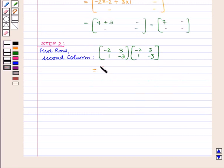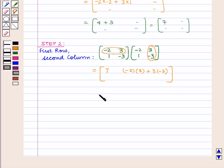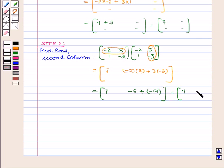We have already got the element in the first row, first column, that is 7. Now we have to find the next element, that is the element in the first row, second column. This is obtained by multiplying the first row of the first matrix by the second column of the second matrix. So the element in the first row, second column will be minus 2 into 3 plus 3 into minus 3, which is equal to minus 6 plus minus 9, which is equal to minus 15.